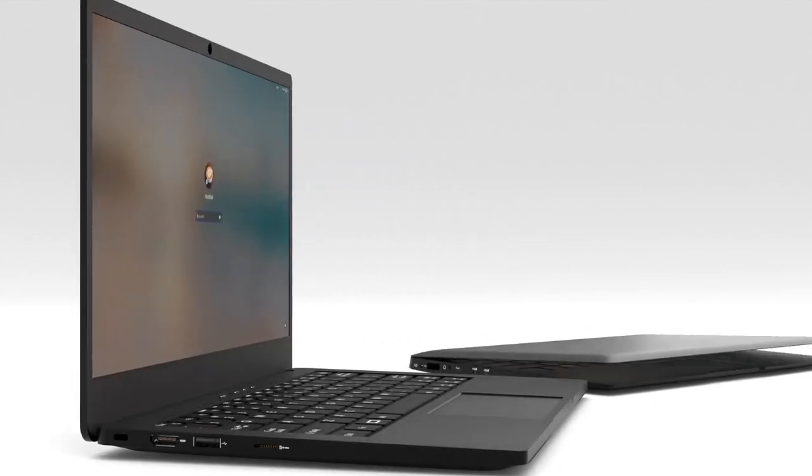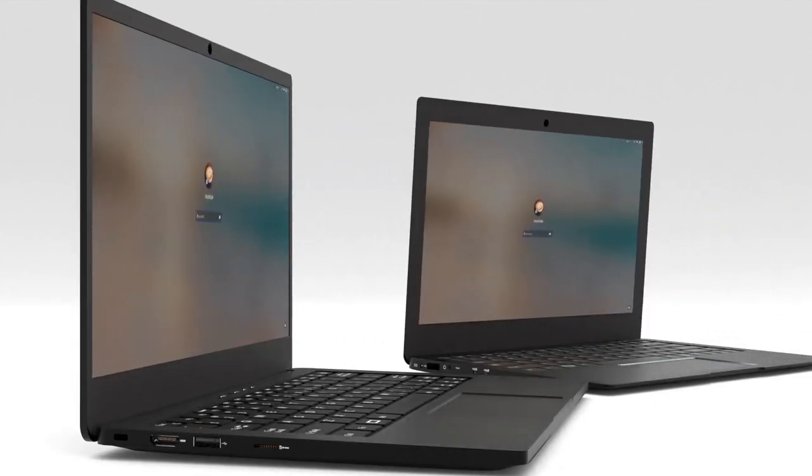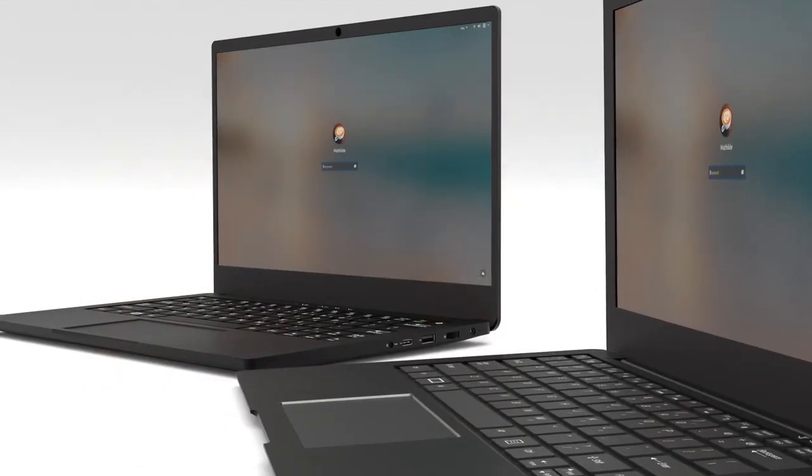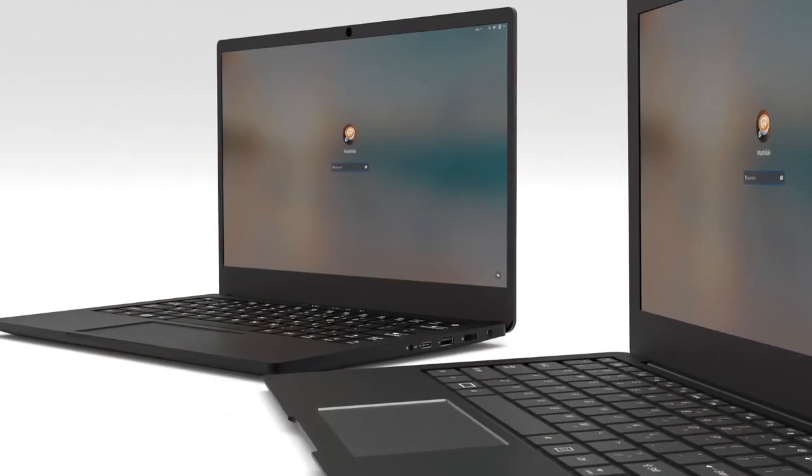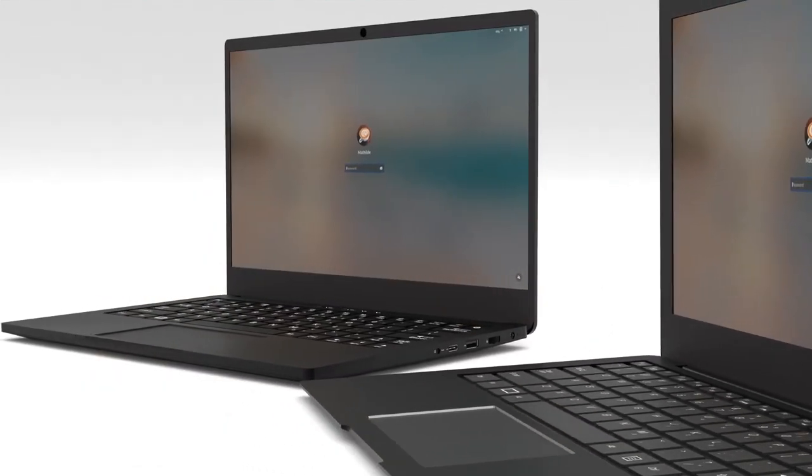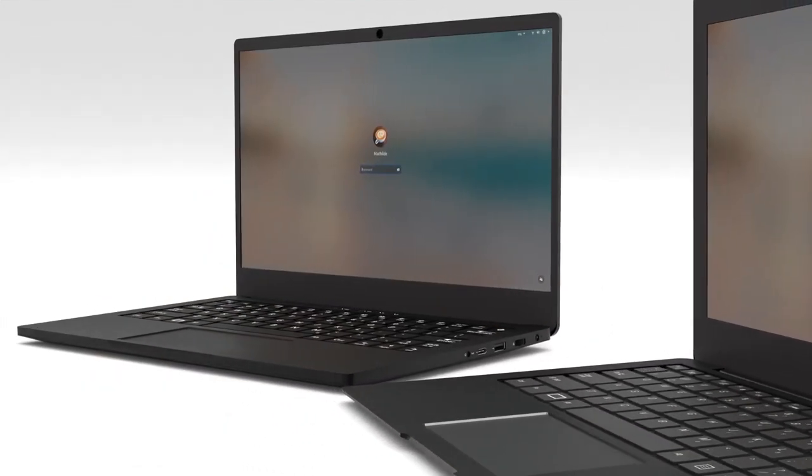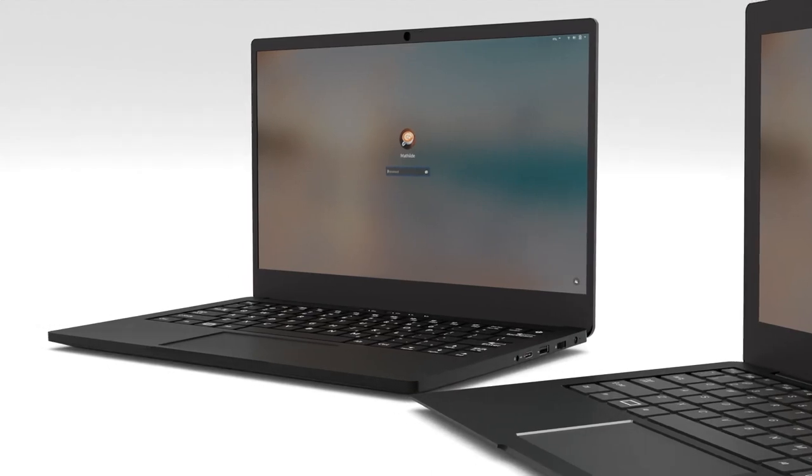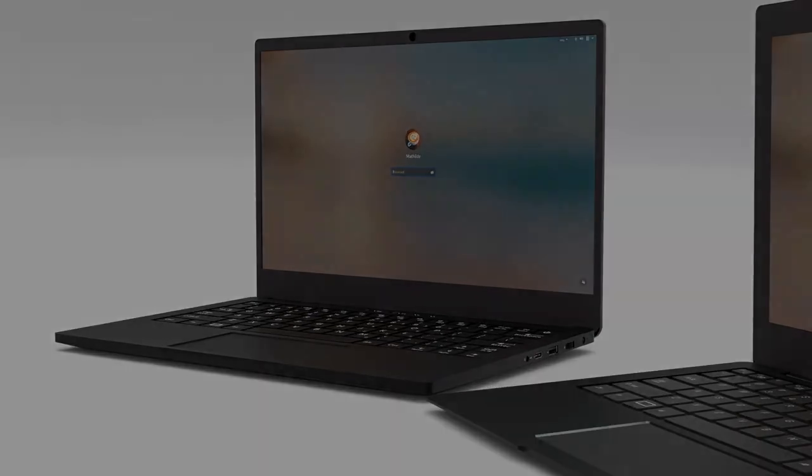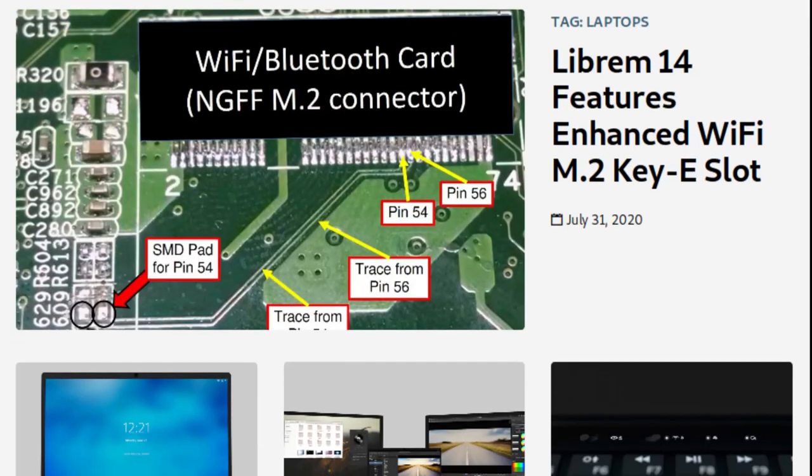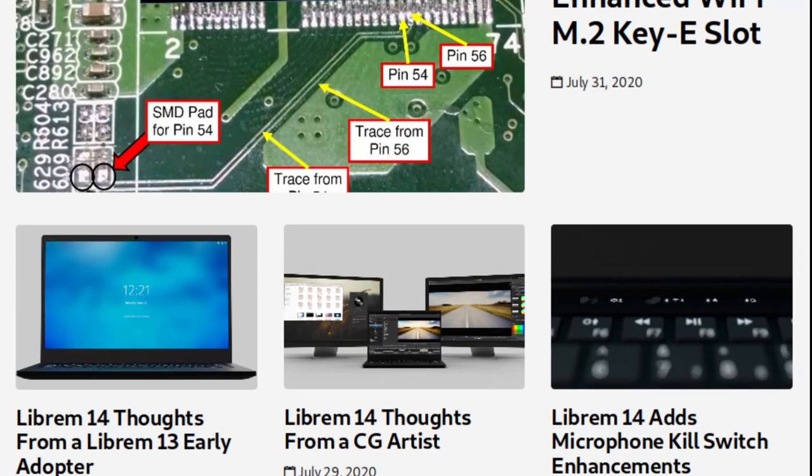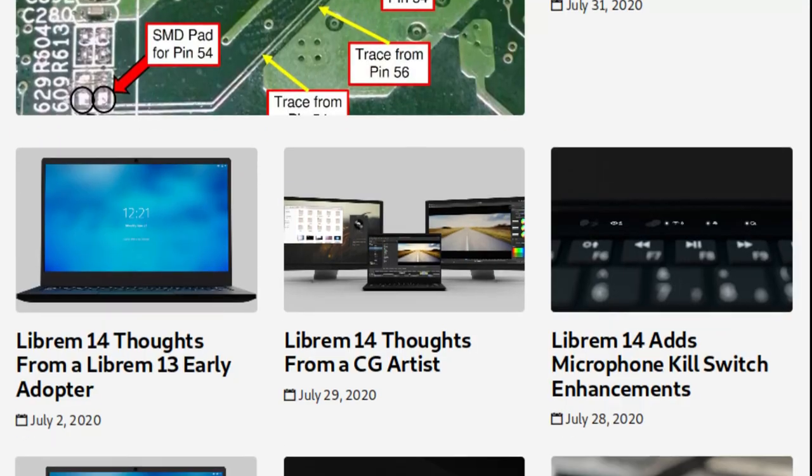The Librem 14 is a complete redesign compared to the Librem 13. We set out to build our dream laptop by combining everything that was great about the Librem 13 with many of the improvements that have long been on our wish list. Recently, we put together a series of blog posts highlighting some of these unique features and improvements.